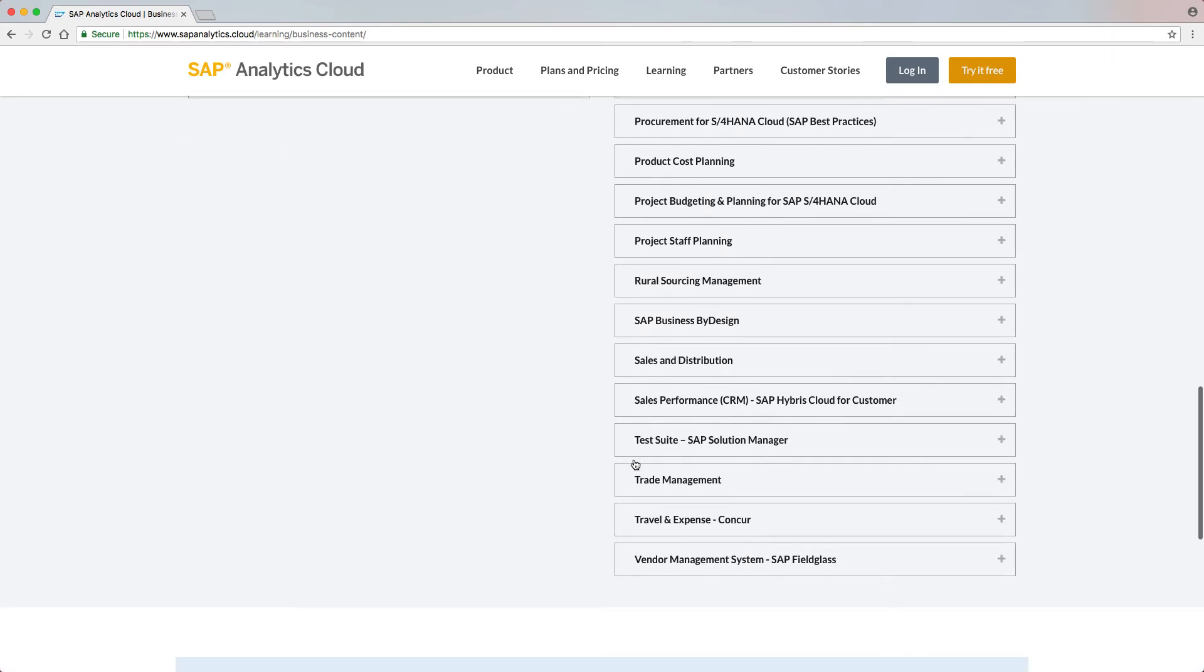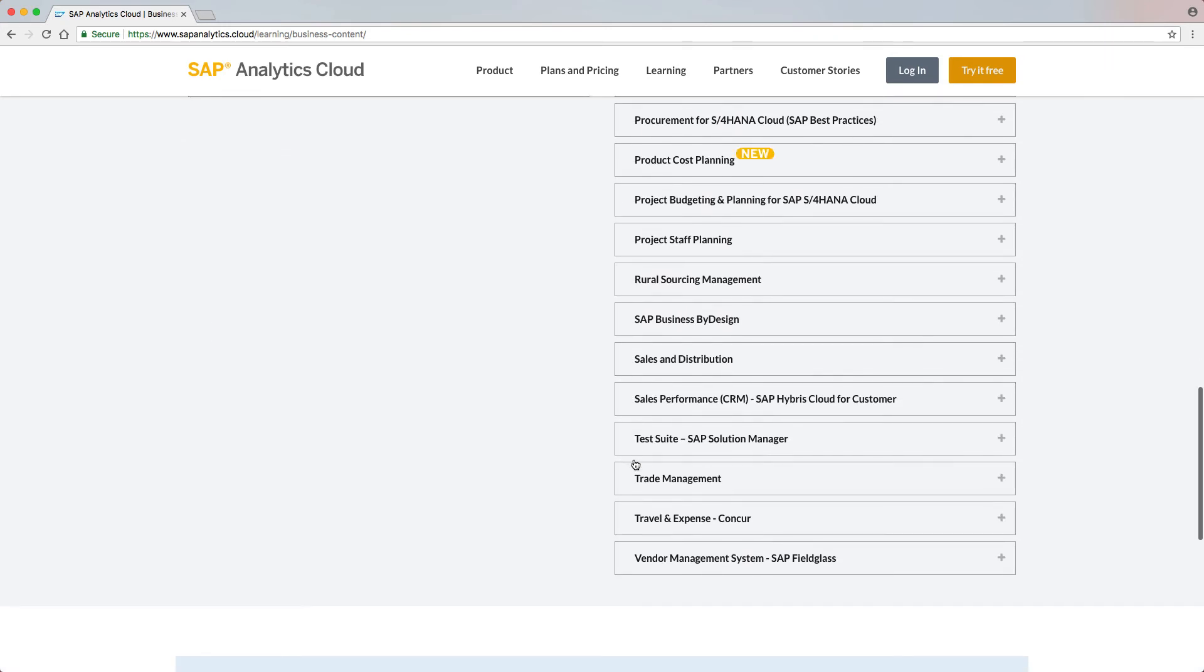The new Product Cost Planning package allows controllers to plan and simulate product costs based on several drivers. Furthermore, planners can use these drivers to simulate the impact on product costs and profitability of their portfolio.